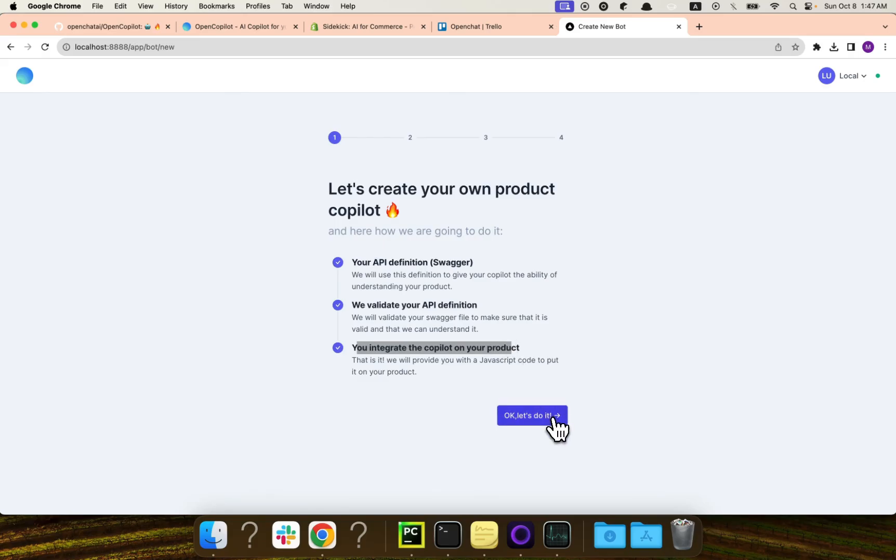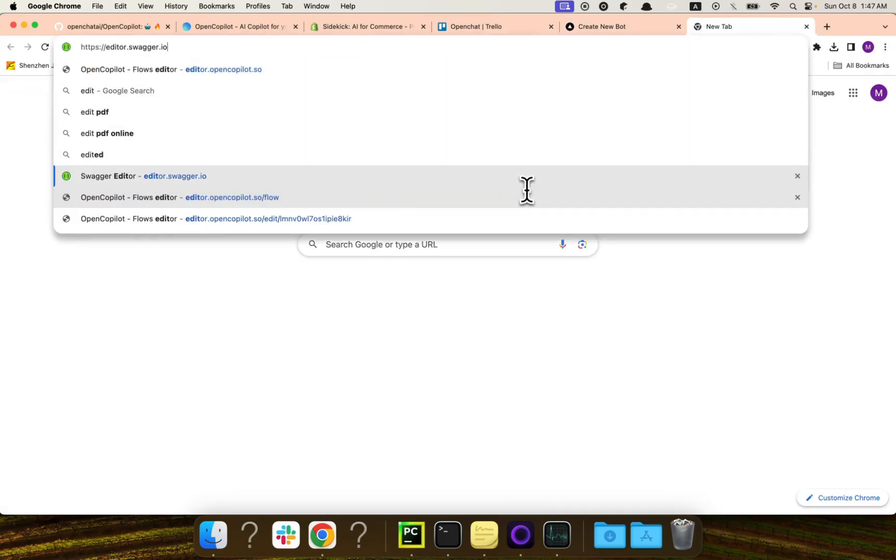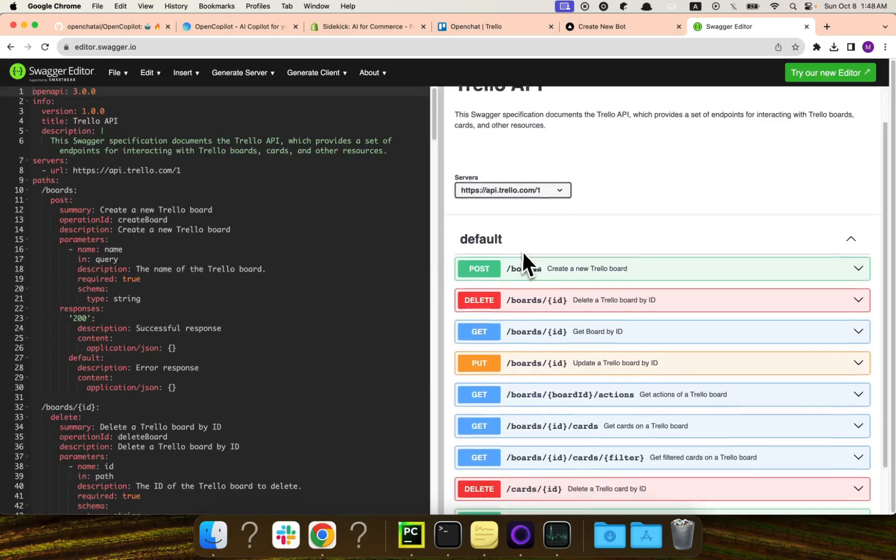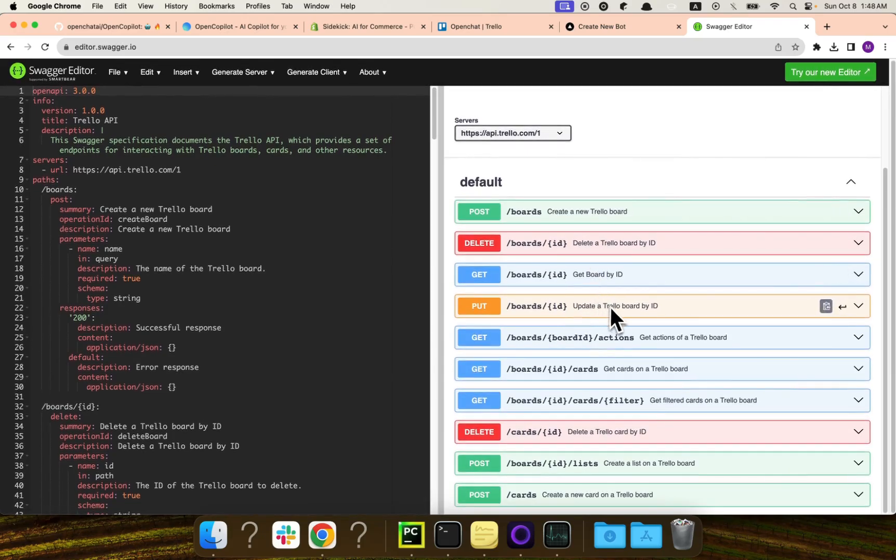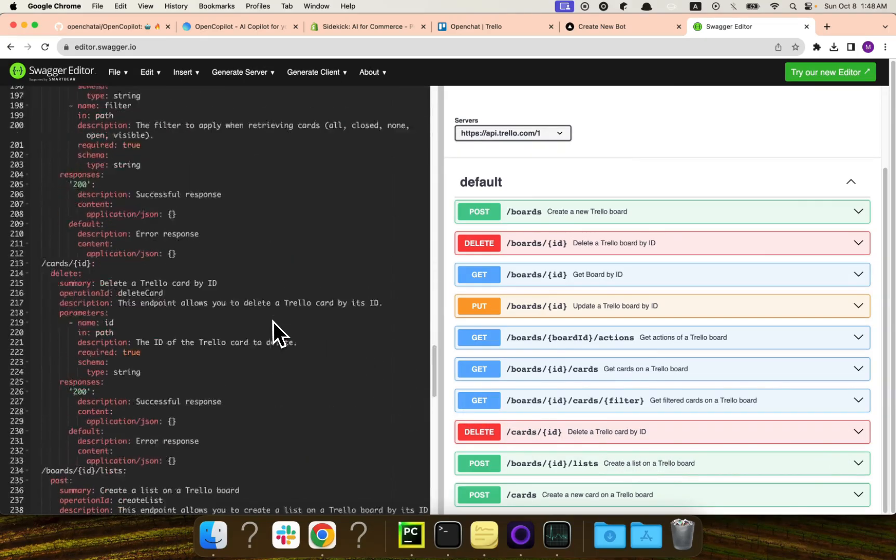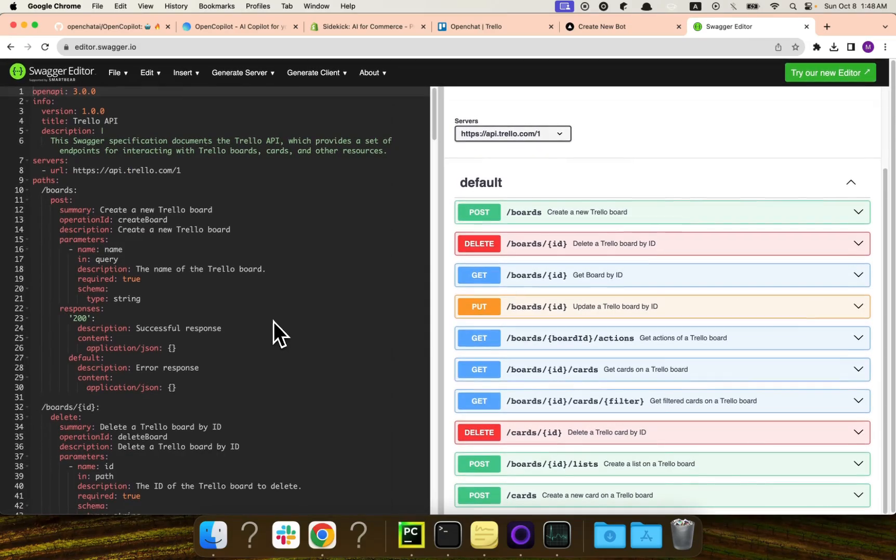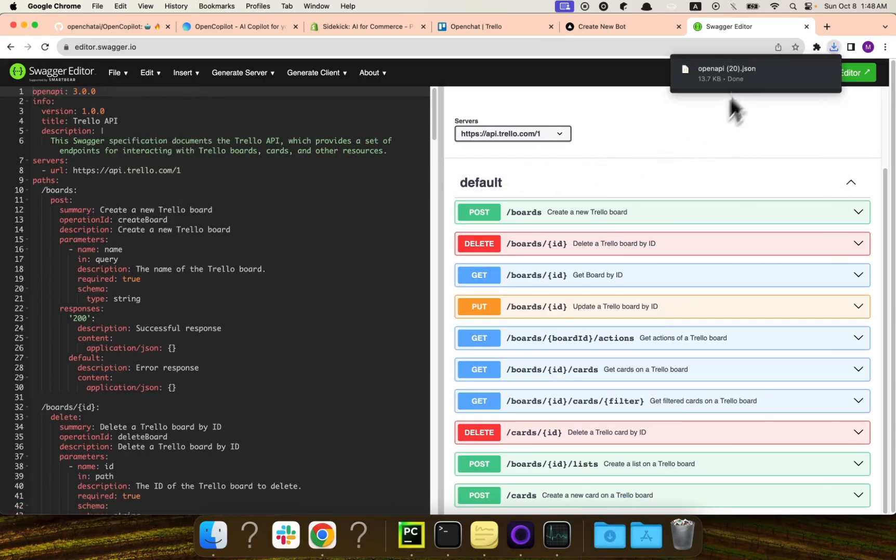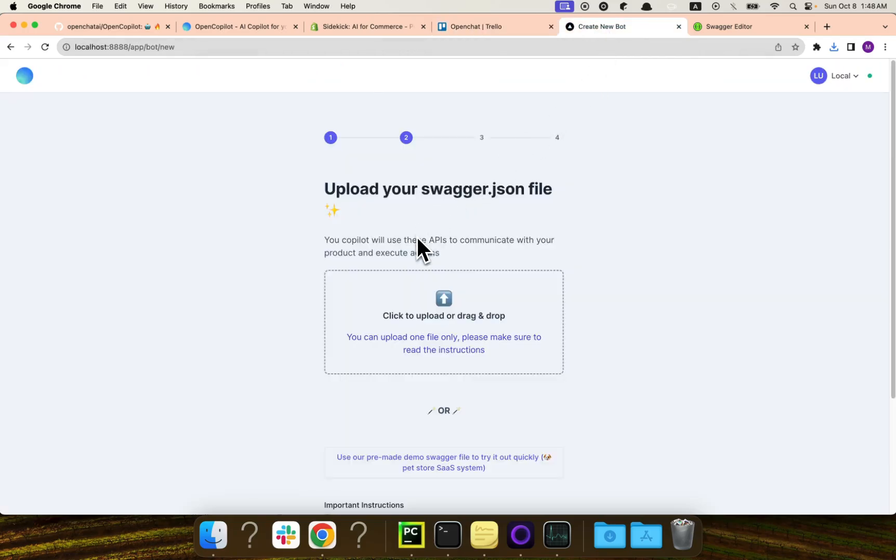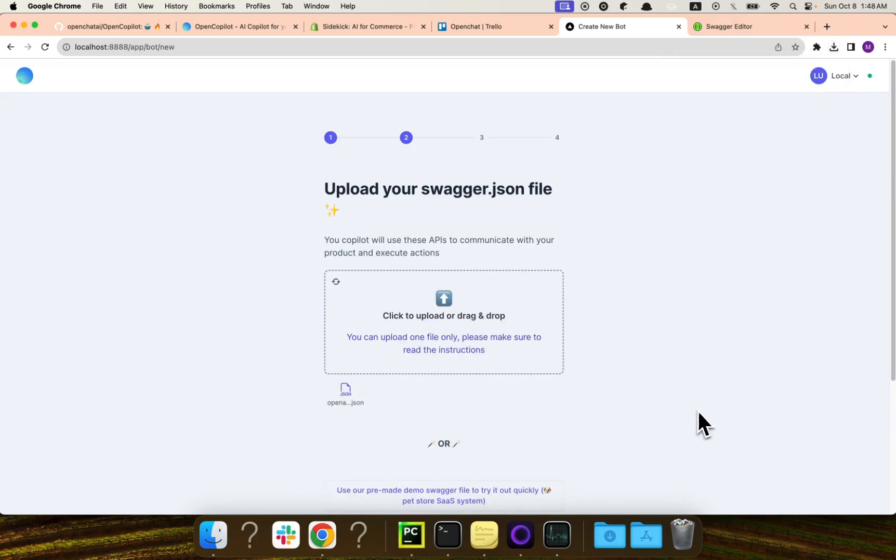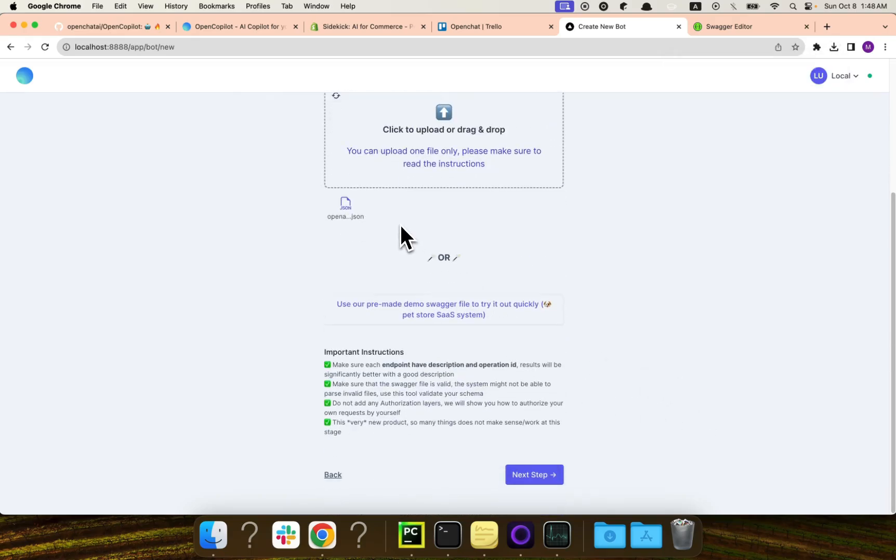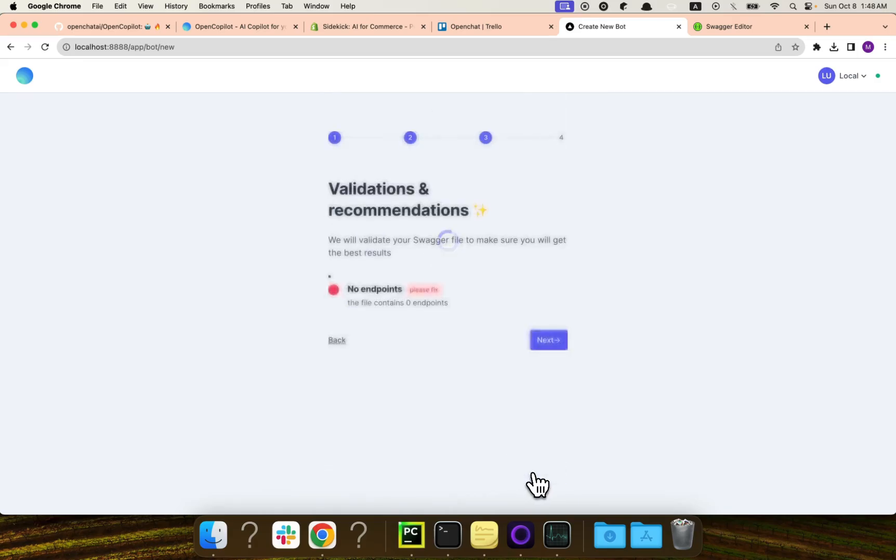So let's do it actually. So here we need the Swagger.json. I already prepared a Swagger file for Trello. Let's see it. So, you know, these are most of the actions that you need on Trello. So basically, you can create a new board. You can delete board. You can get board by ID. And of course, you can also update a board. Also, you can do actions, creating cards, creating filters. Sorry, getting filters. And you can also delete cards and create lists and all of these things. So it's basically a pretty simple API definition. What I will do, I will try to export this one as a JSON. And we have it here. Then I will go back to, sorry, to open copilot. Then I will put this one here. So it's uploaded now. I will make sure that I read the instructions. It basically says, yeah, make sure that you add a validation. So I will click next step.